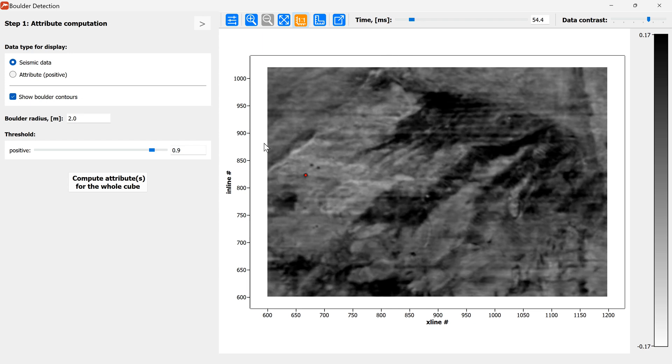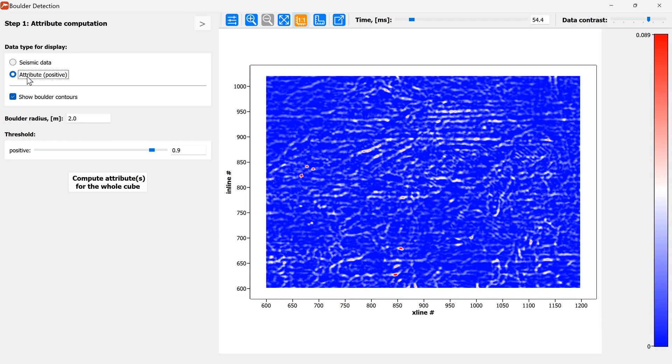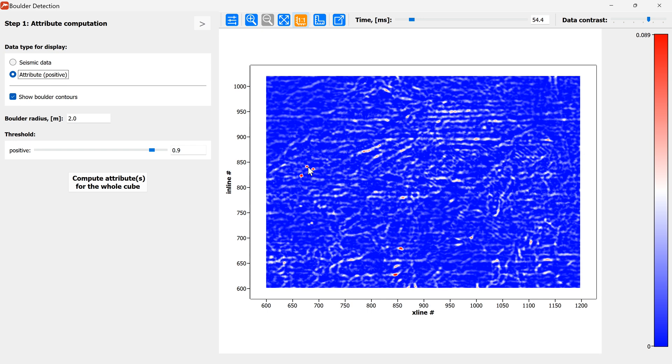Yep and here is the window for the display of the attribute. And you can see that on this boulder detection attribute the boulders have higher values. And we can set up the approximate shape of the boulders we are looking for and the attribute will change.